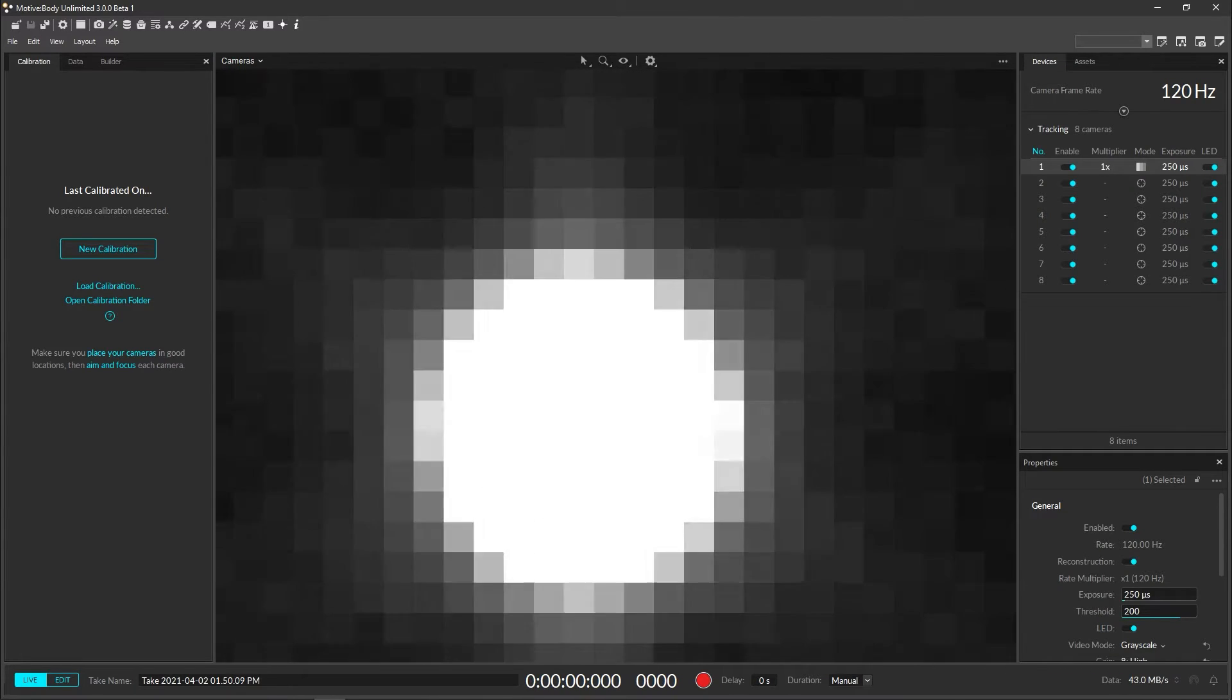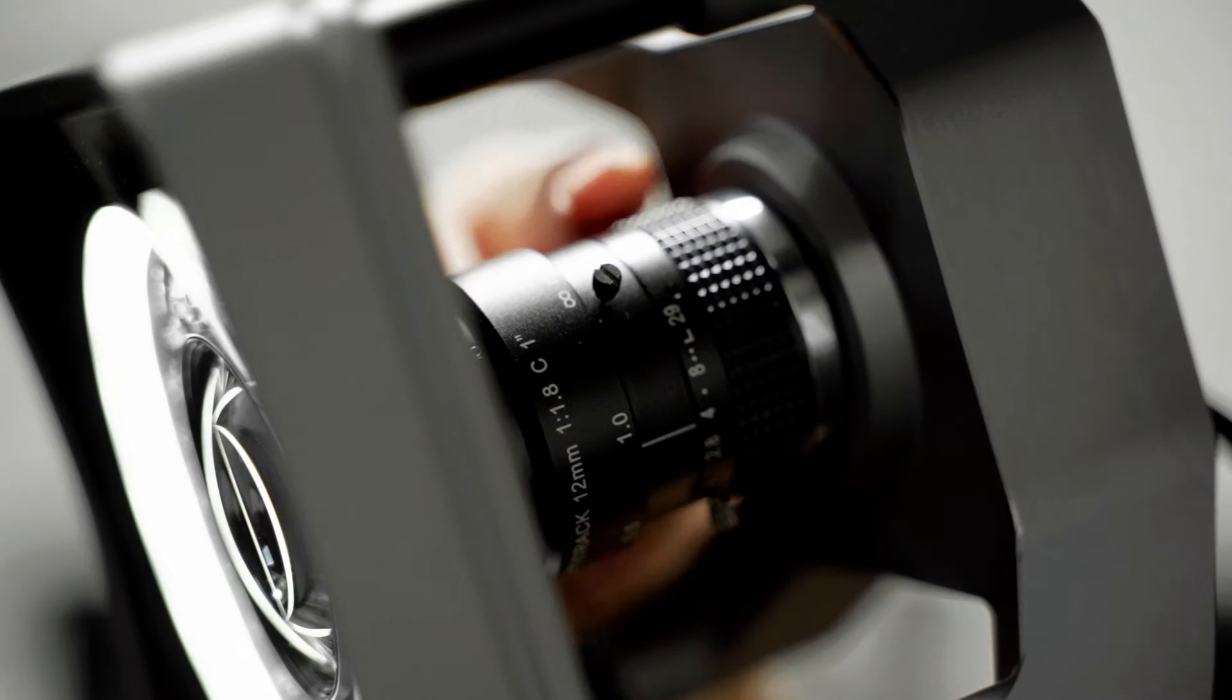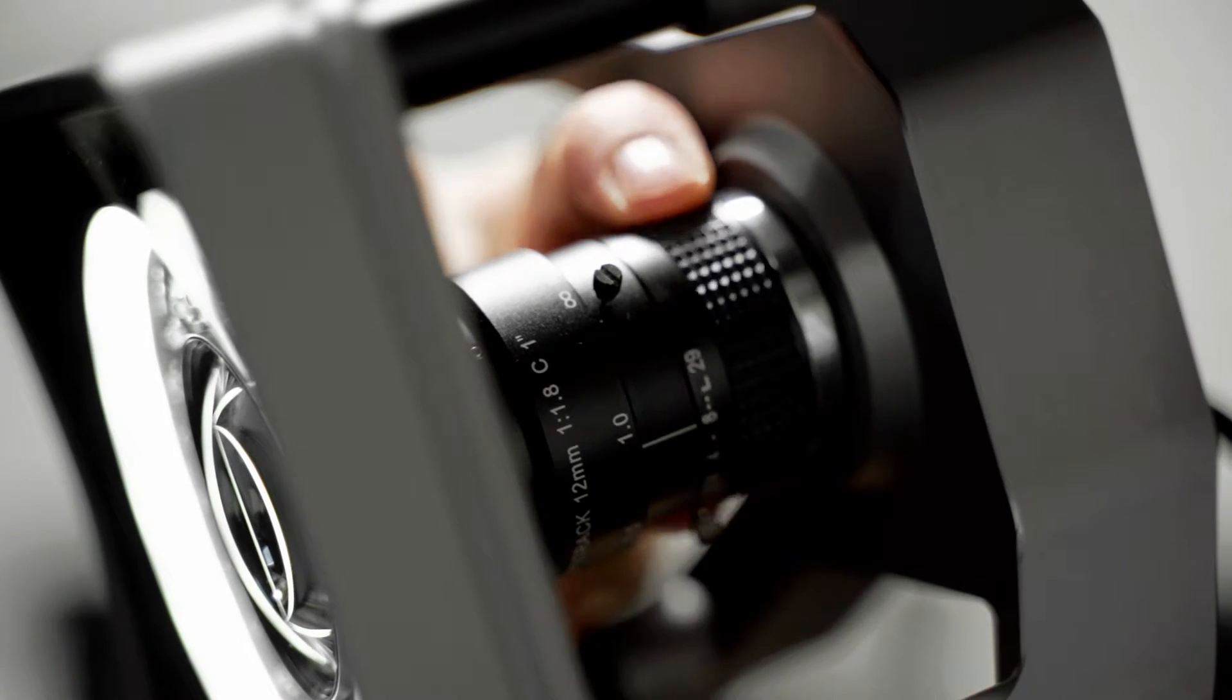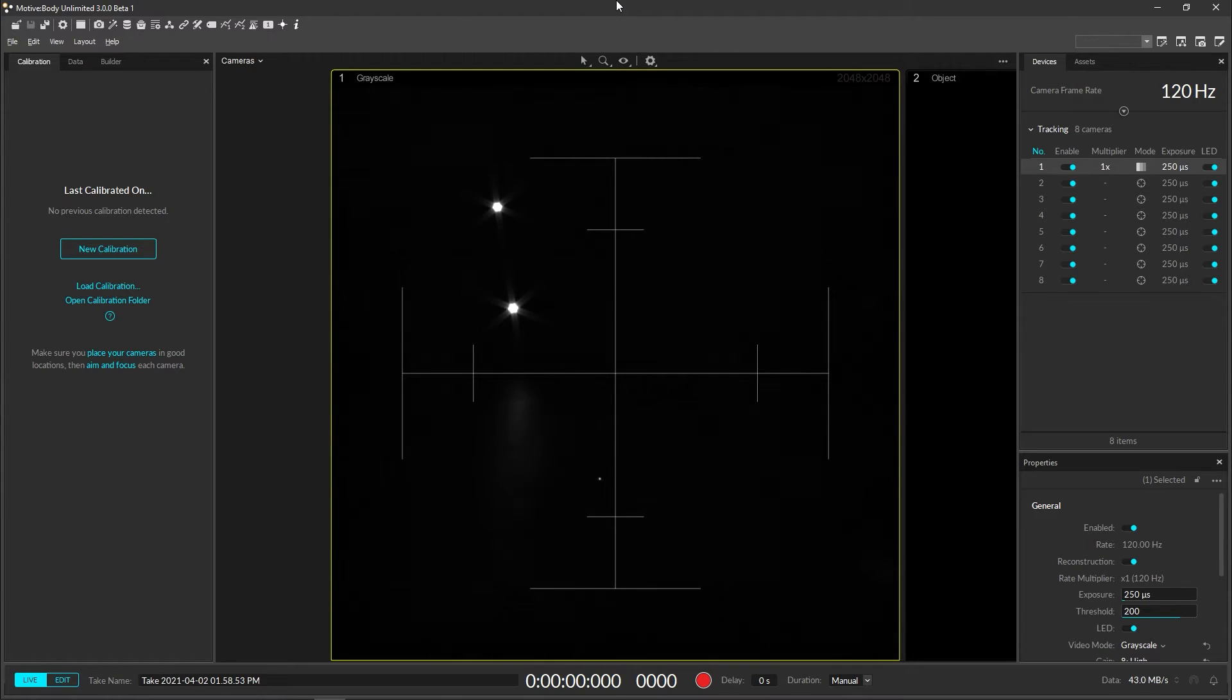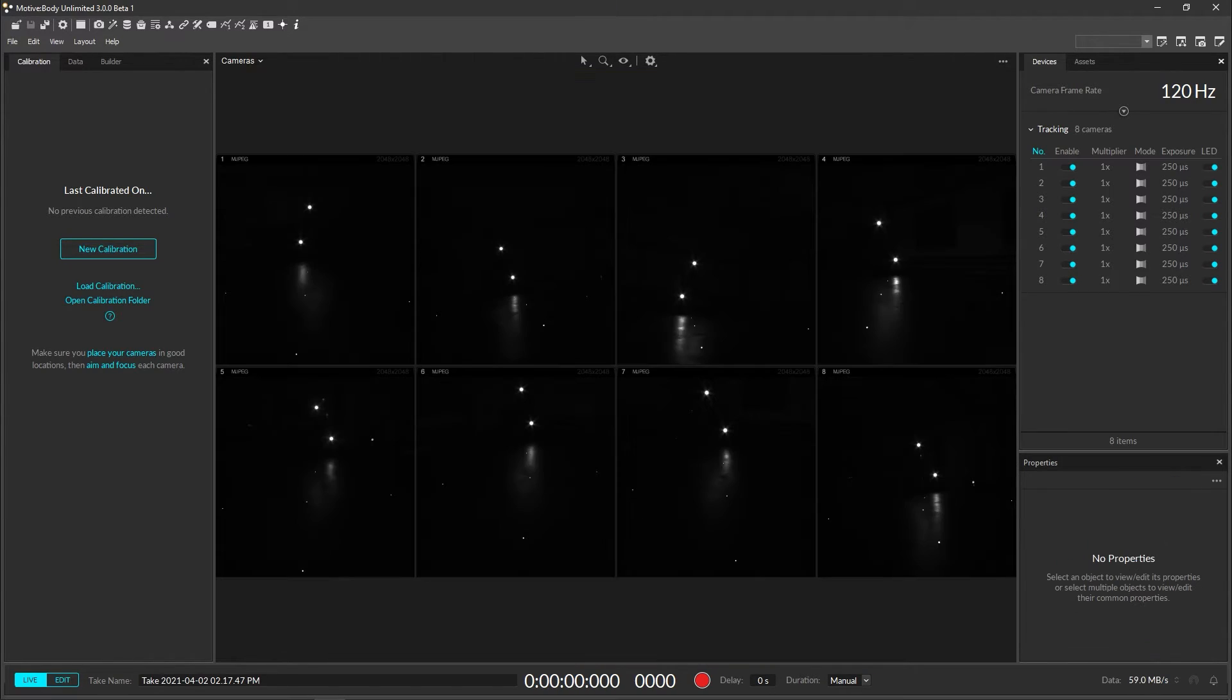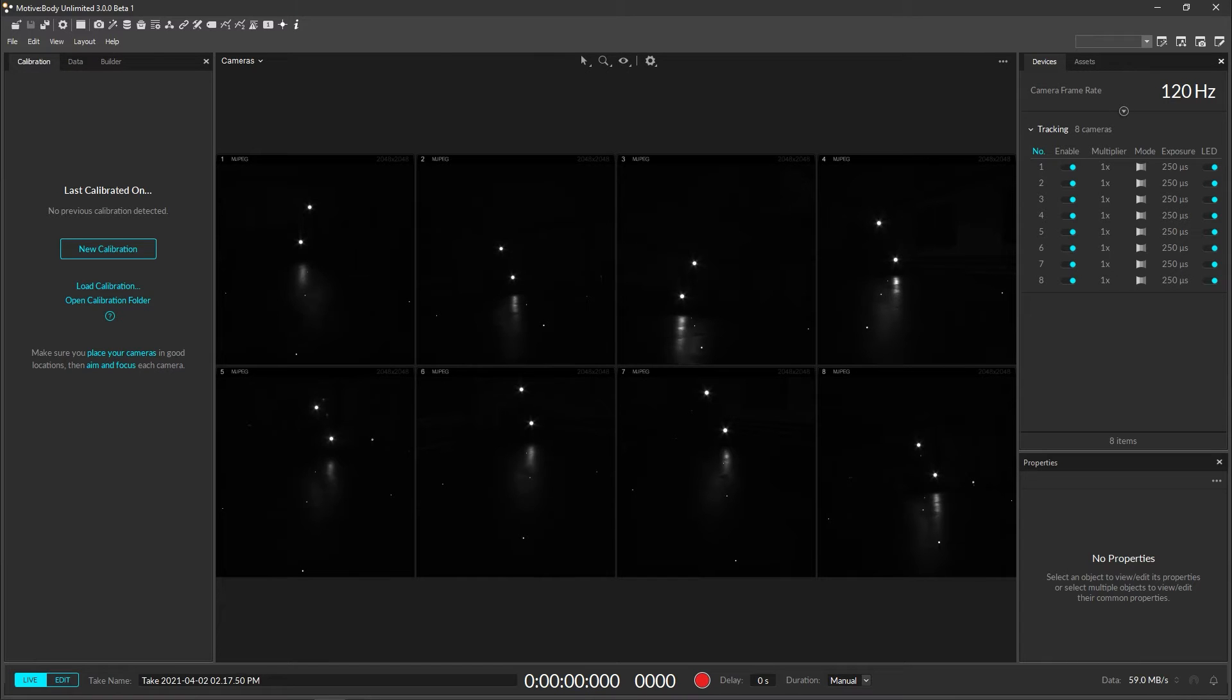For the PrimeX 22 and 41, you will need to adjust the lens's aperture and the exposure settings in Motive to optimize the lighting in your space. The end goal is to produce images with bright markers and dark backgrounds.